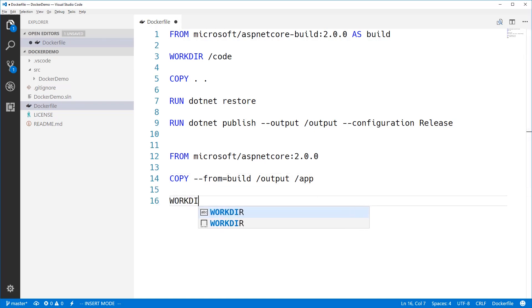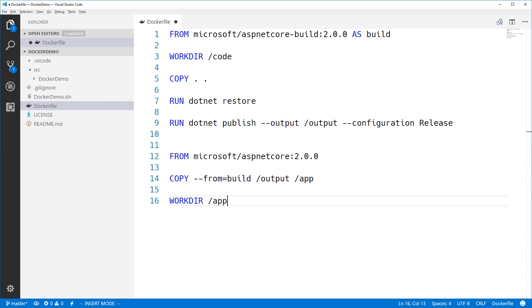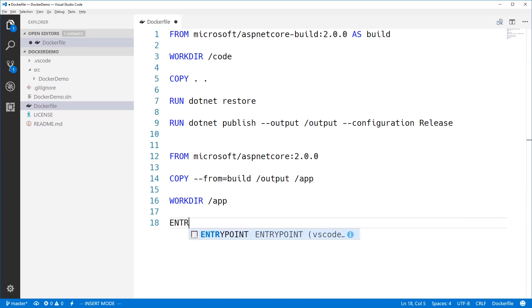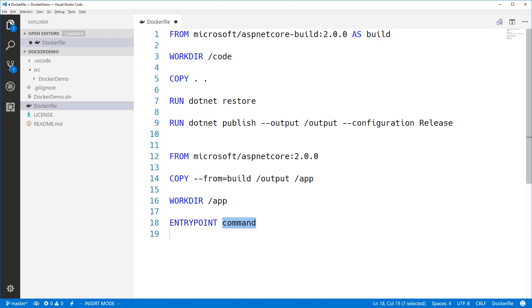Next, I set the working directory on the runtime image to the /app directory that I just created with that copy command. And finally, we set the entry point. This is the command that Docker's going to run when the container starts up.